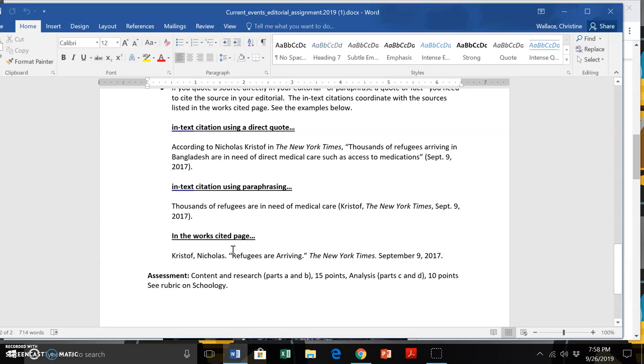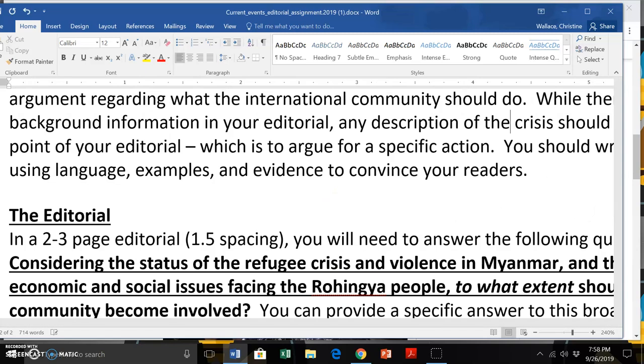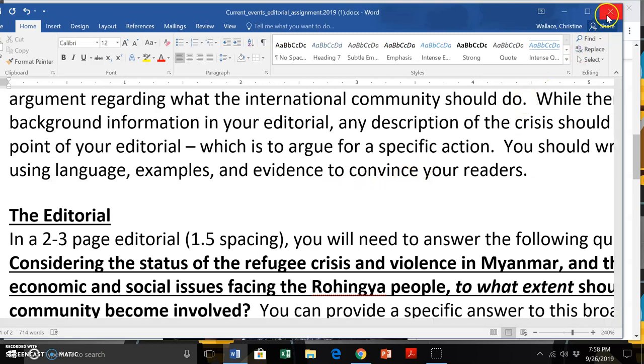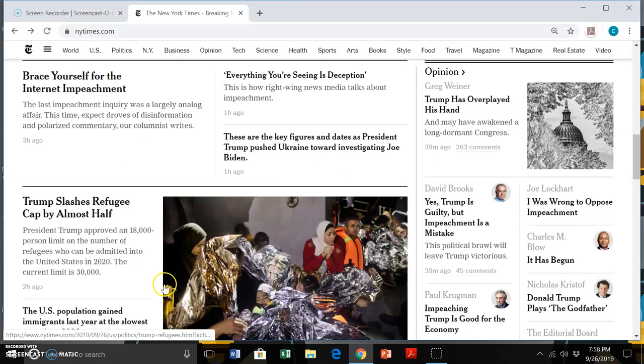And again, there is a rubric online and ask questions by either stopping by or sending me an email. Okie doke. Hope all is well, guys. Have a good rest of the night. Thank you.